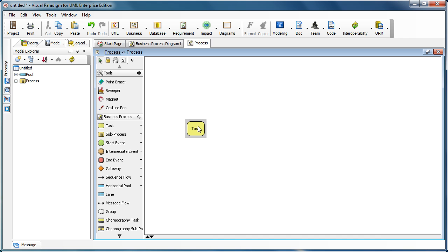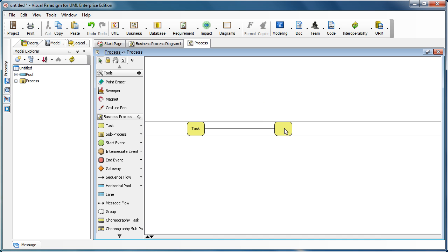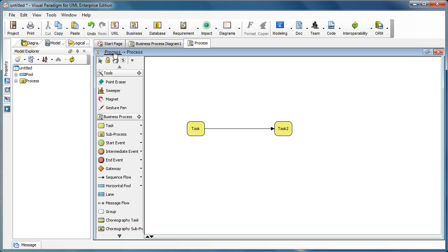We model something in there, so very simple—just two tasks with sequence flow connecting each other. And we go to the parent process like this one.